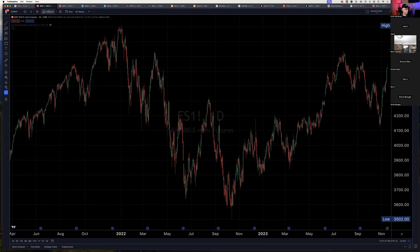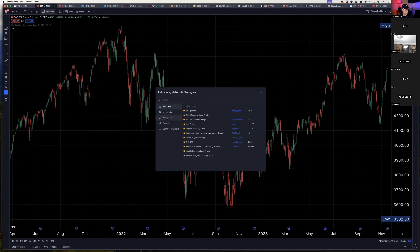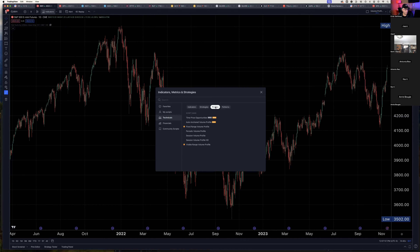I'm going to go up to indicators, go to technicals, profiles, and then visible range volume profile. The visible range will create a profile that will show the entire volume history of everything shown in the visible range or window. Right now I have in the window everything from present day all the way back to April of 2021, so it's going to create a profile for all of that price action. All right, there it is.